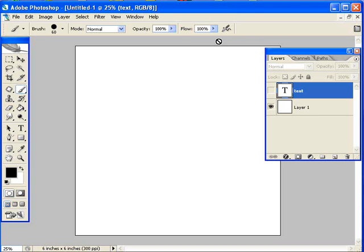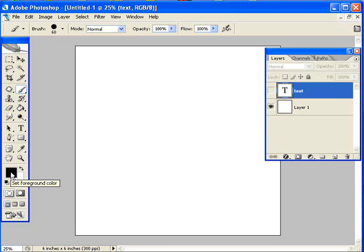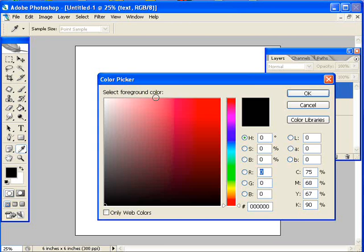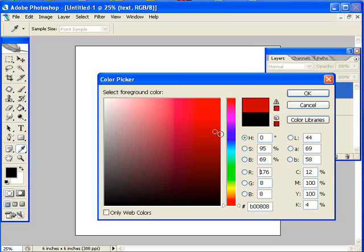So two things before we start actually brushing. I'm going to mention that the brush will use your foreground color to paint with. Right now I have black chosen as my foreground color. If I were to click on this, the color picker comes up, and I could choose any other color. I'd hit OK, and then I would be painting in that color. But I'm going to go ahead and use black.